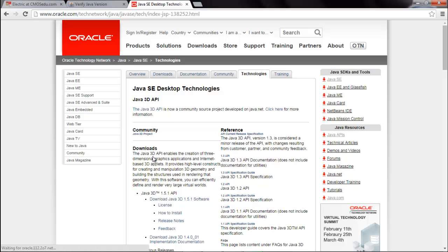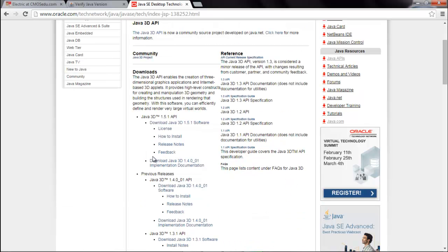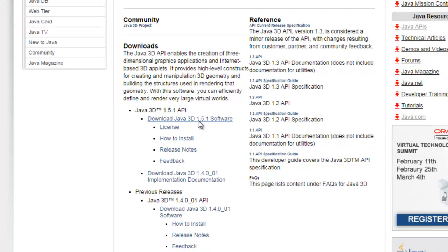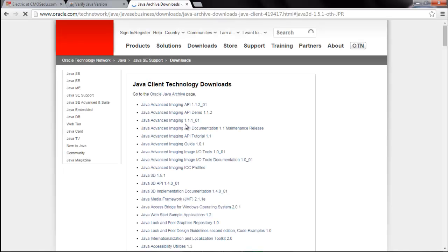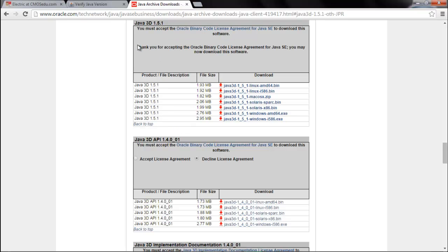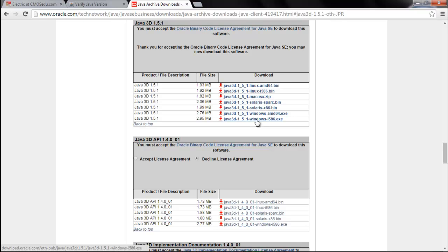Now you need to download the API. Which API? 1.5.1. Now this will redirect you to this page. Here you have to first accept license agreement. Now you will be able to download these. As we are learning the installation for Windows, we will either download this file or this one.